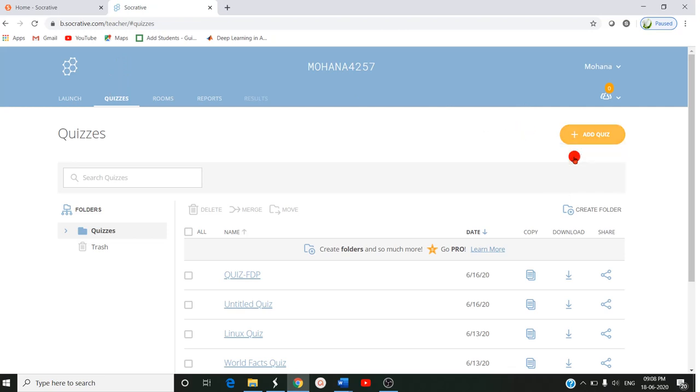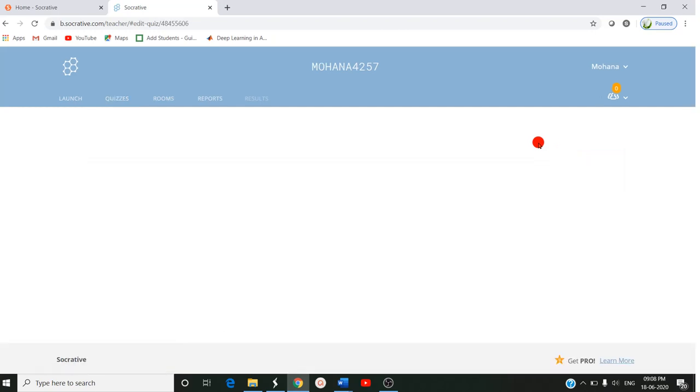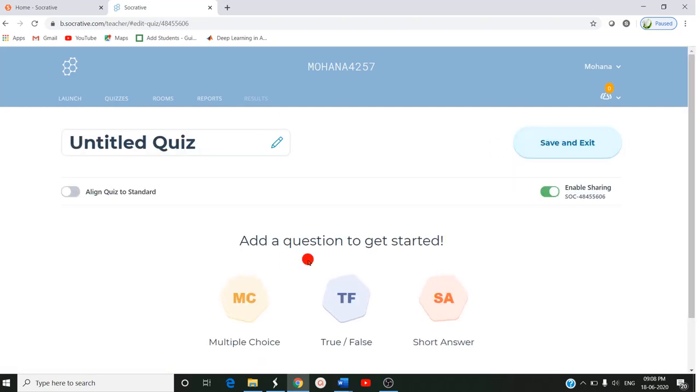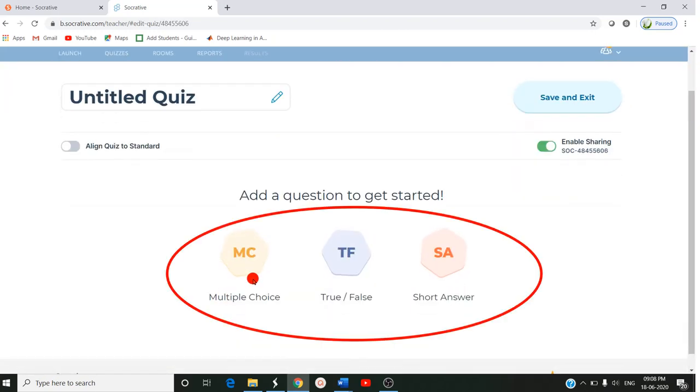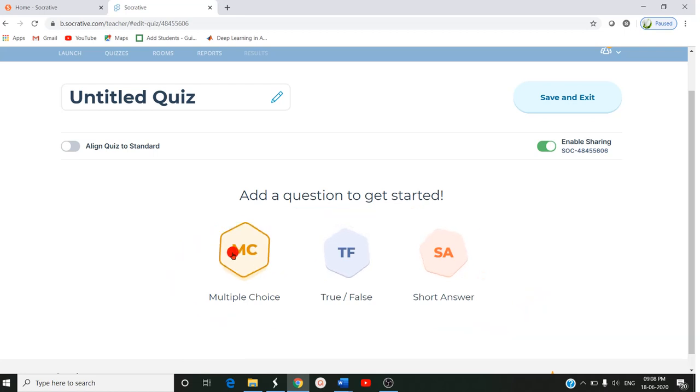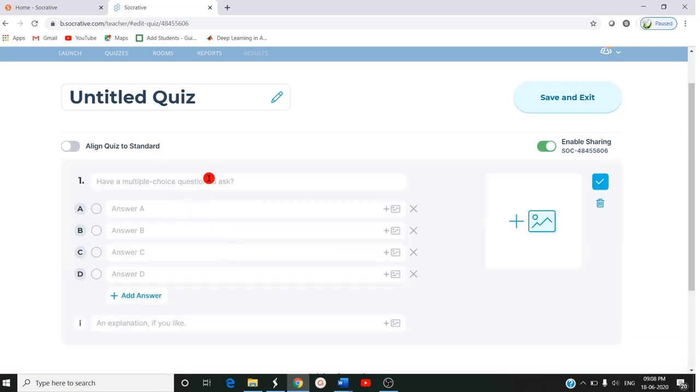I am clicking create new. Here you can create three types of questions: multiple choice, true or false, or short answer. I click on MC.